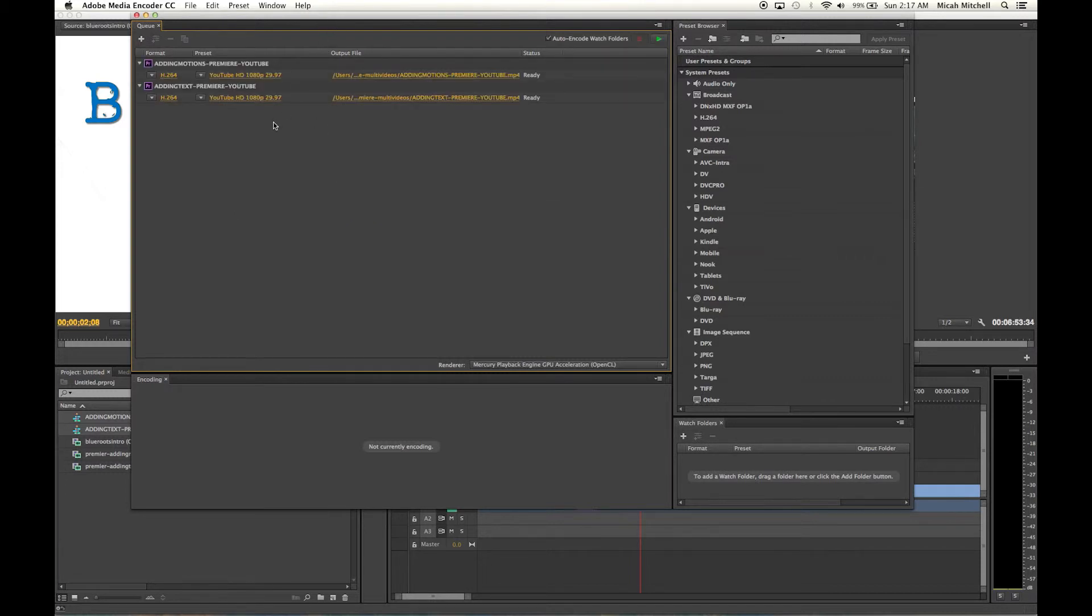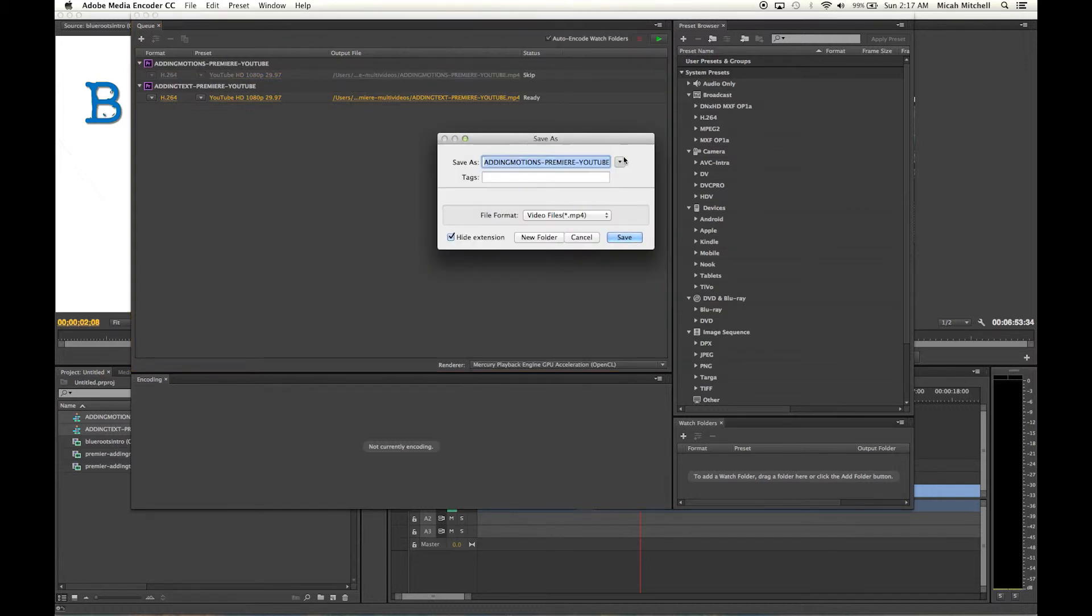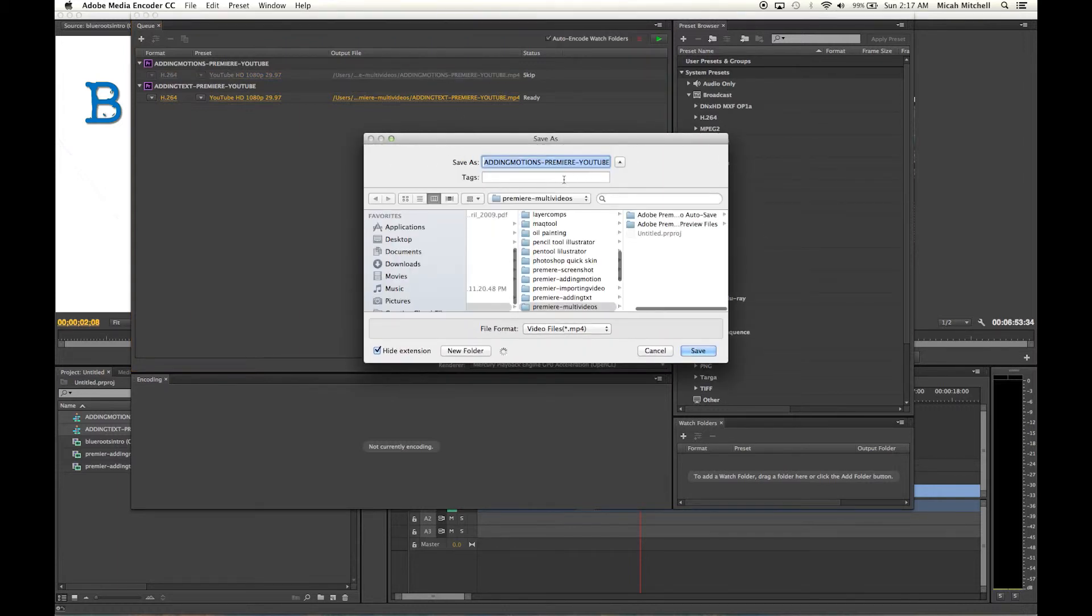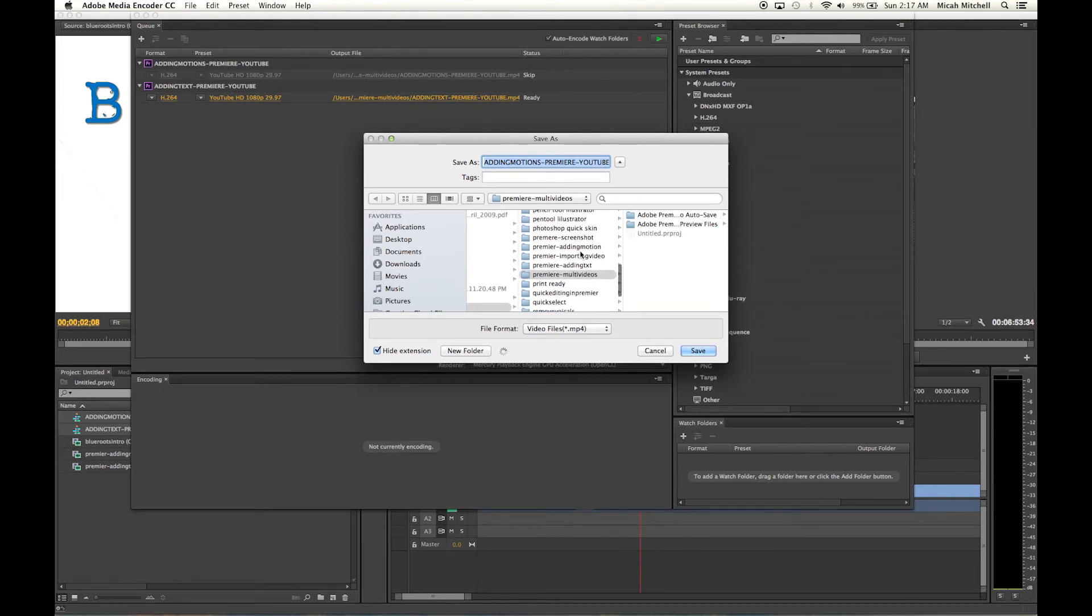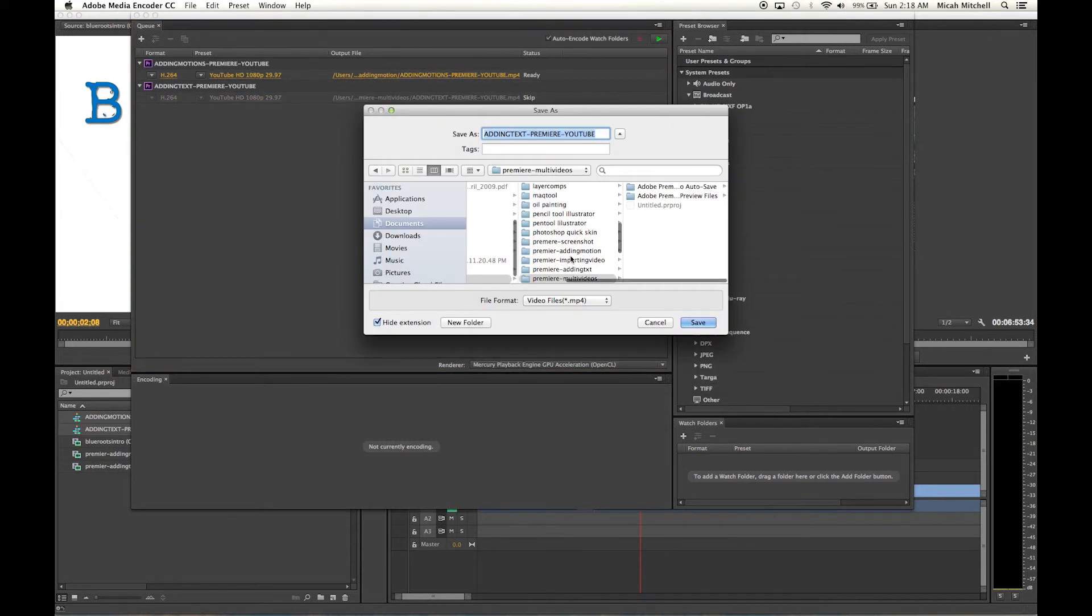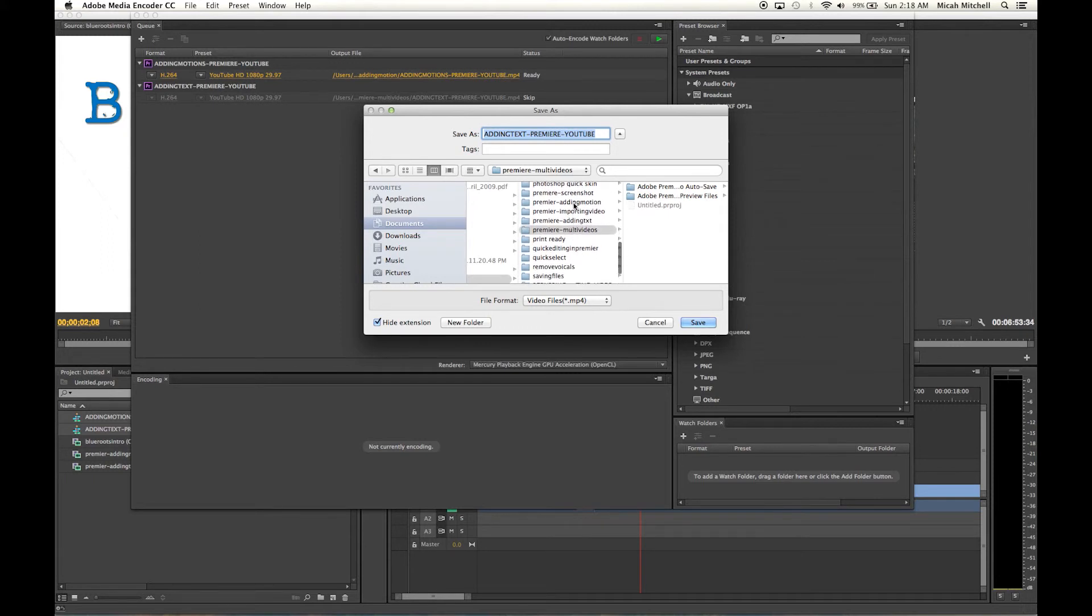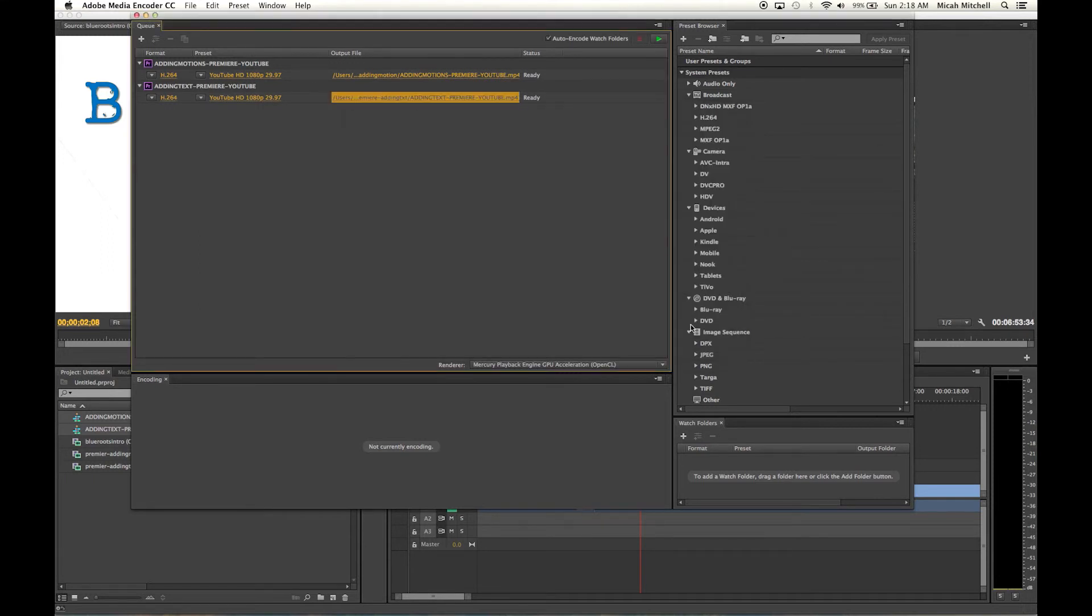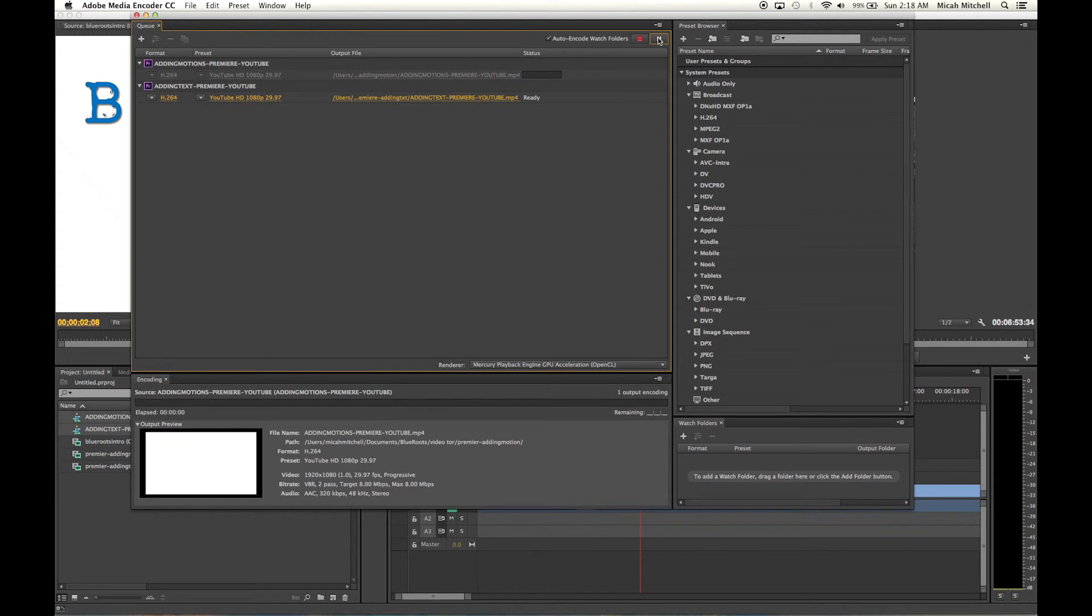There we go. Your files that you have queued will be loaded here. You can go ahead and change the path. Like here I have this already set. Here's all my things: adding motion YouTube, save; adding text, which would be right here, save. You can also adjust the settings of the export.